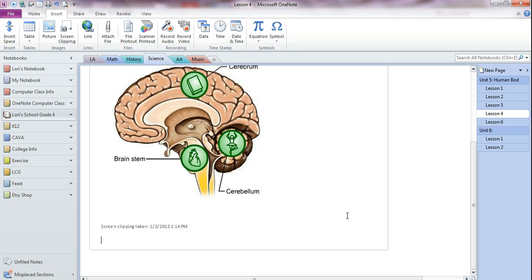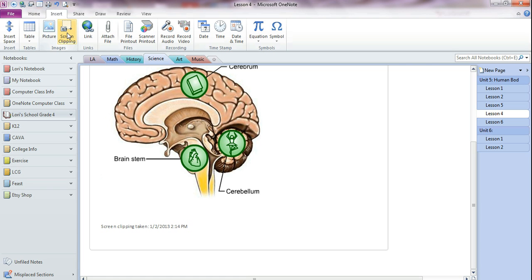So the main thing is to make sure your lesson is open first and you're looking at what you want to clip, whether it's a website or whether it is your lesson, whatever it is. Then you go to your OneNote, place your I-beam where you want to put the clipping. Then you go to insert screen clipping.